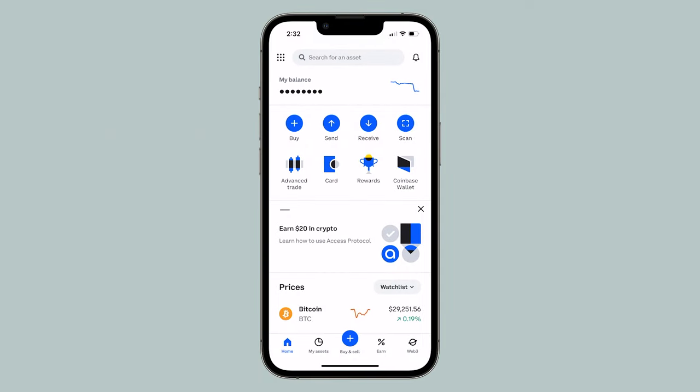Now, let's begin with how to send your crypto from the Coinbase app. From the Home tab, tap on Send up top.